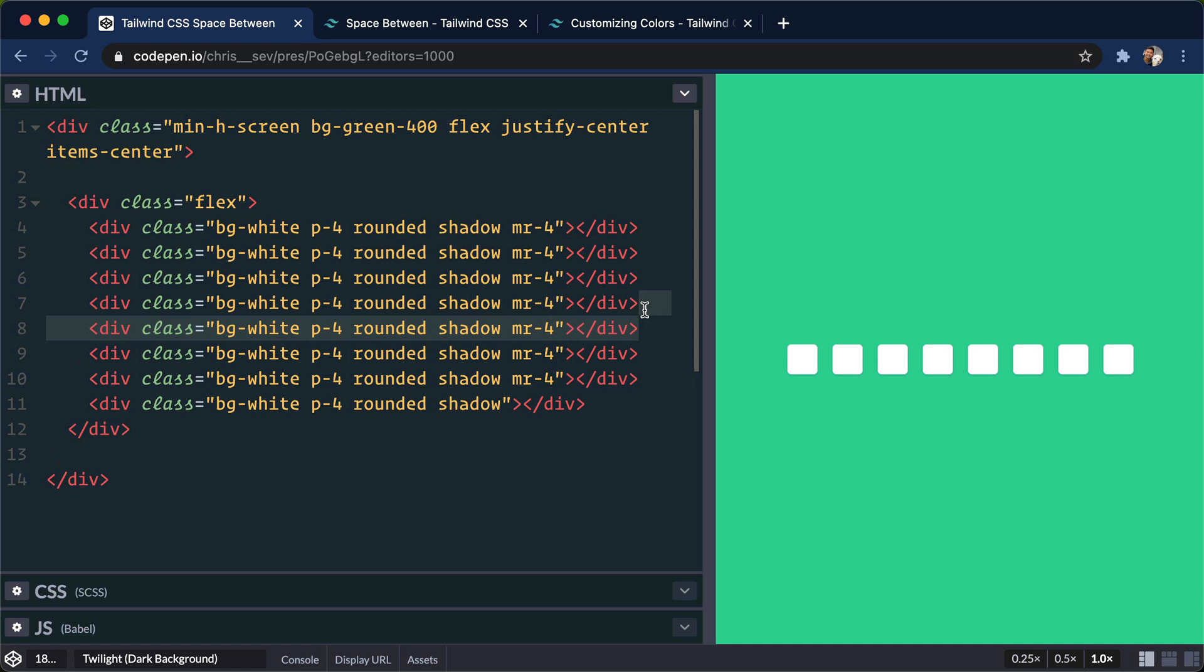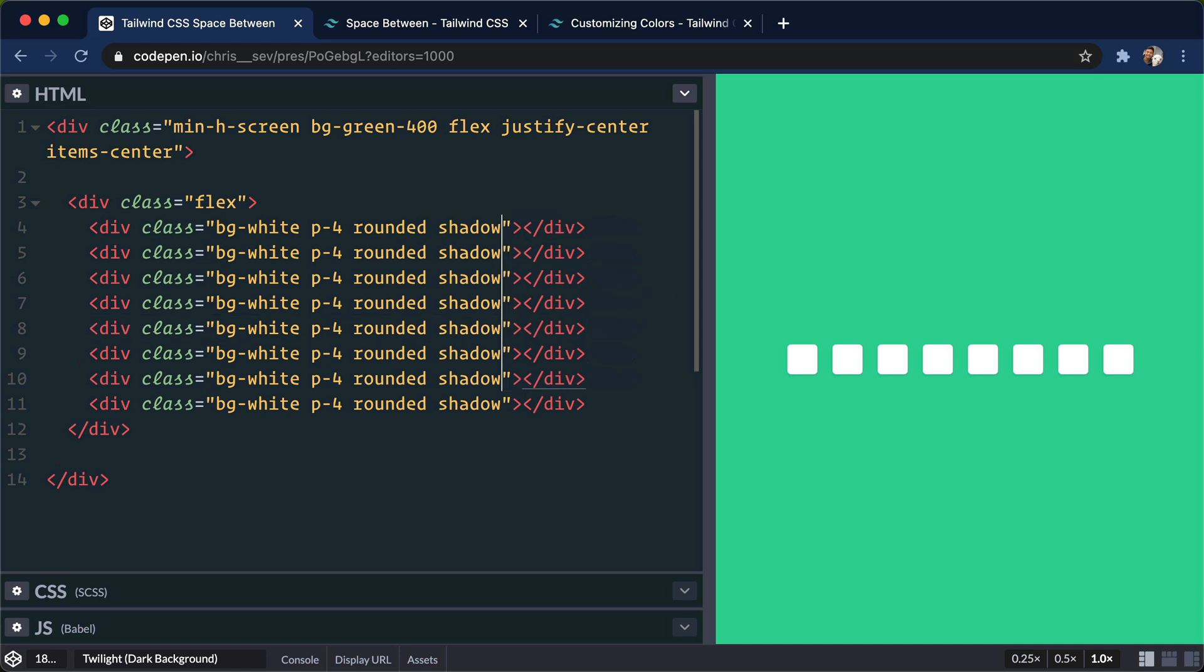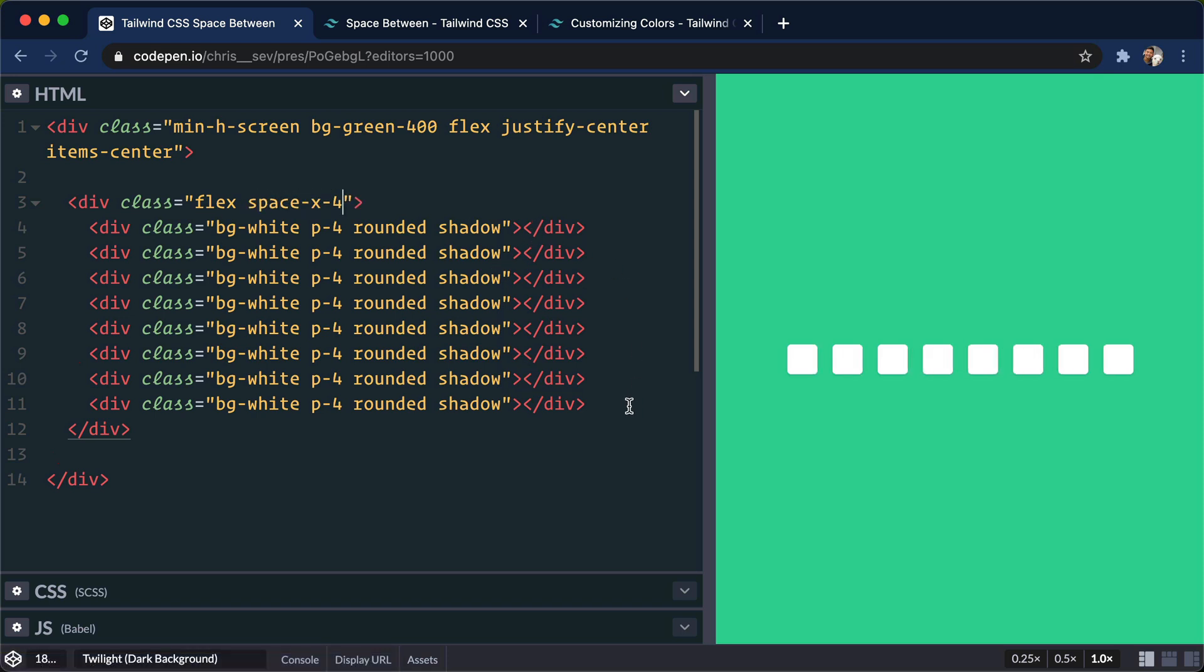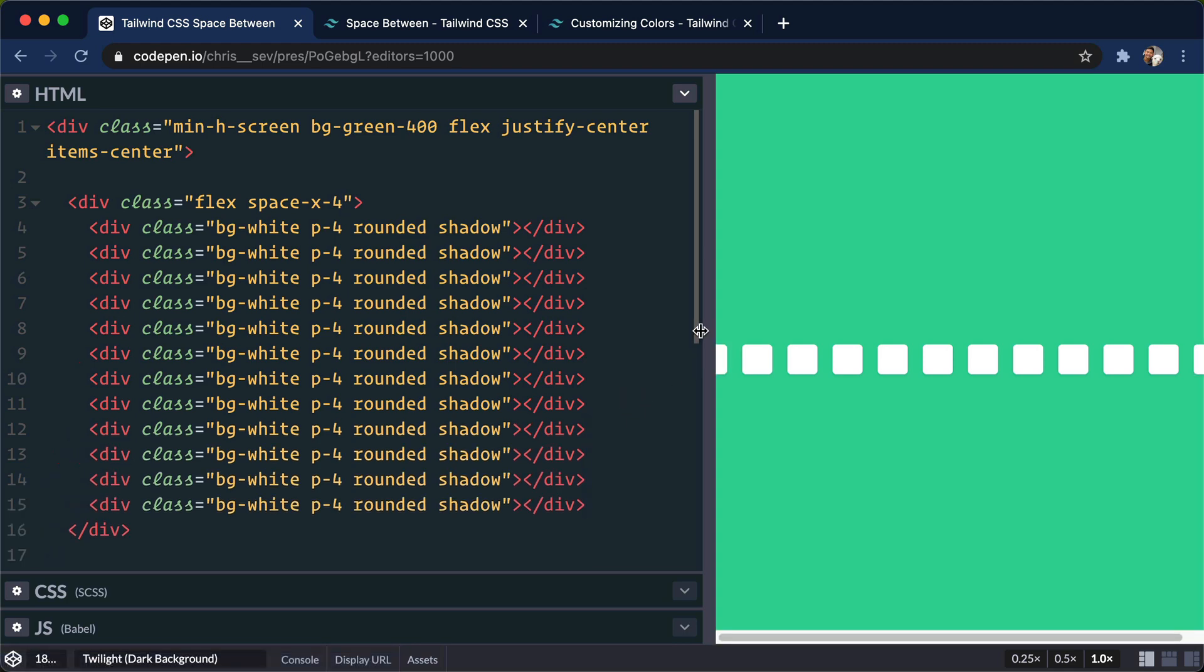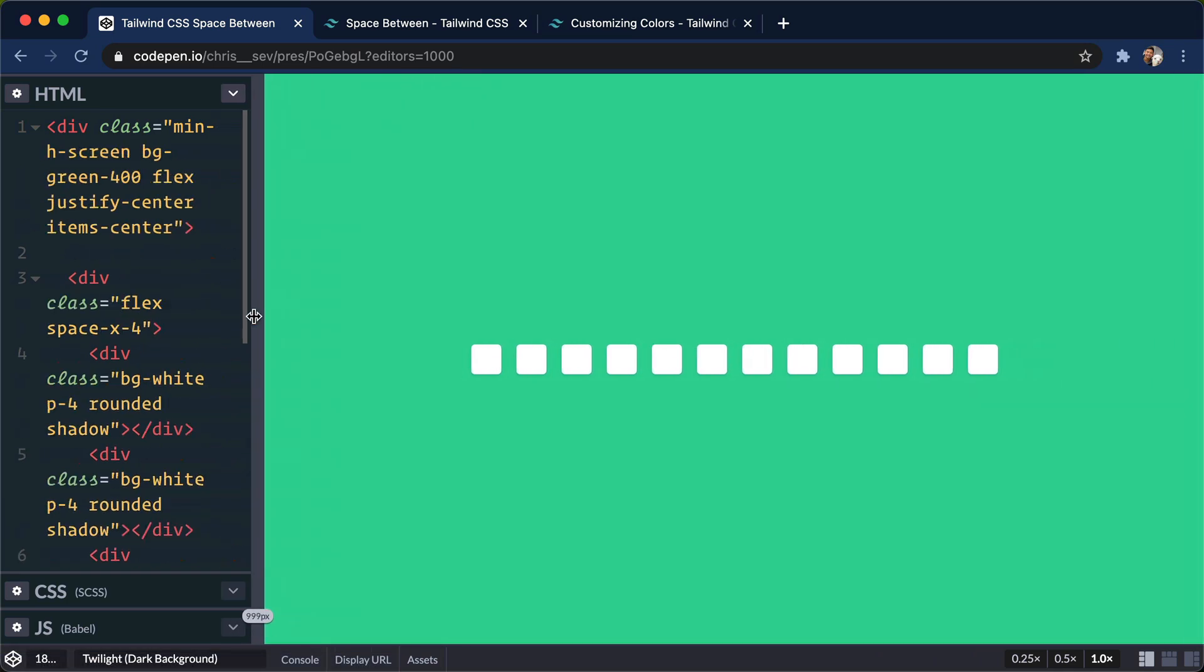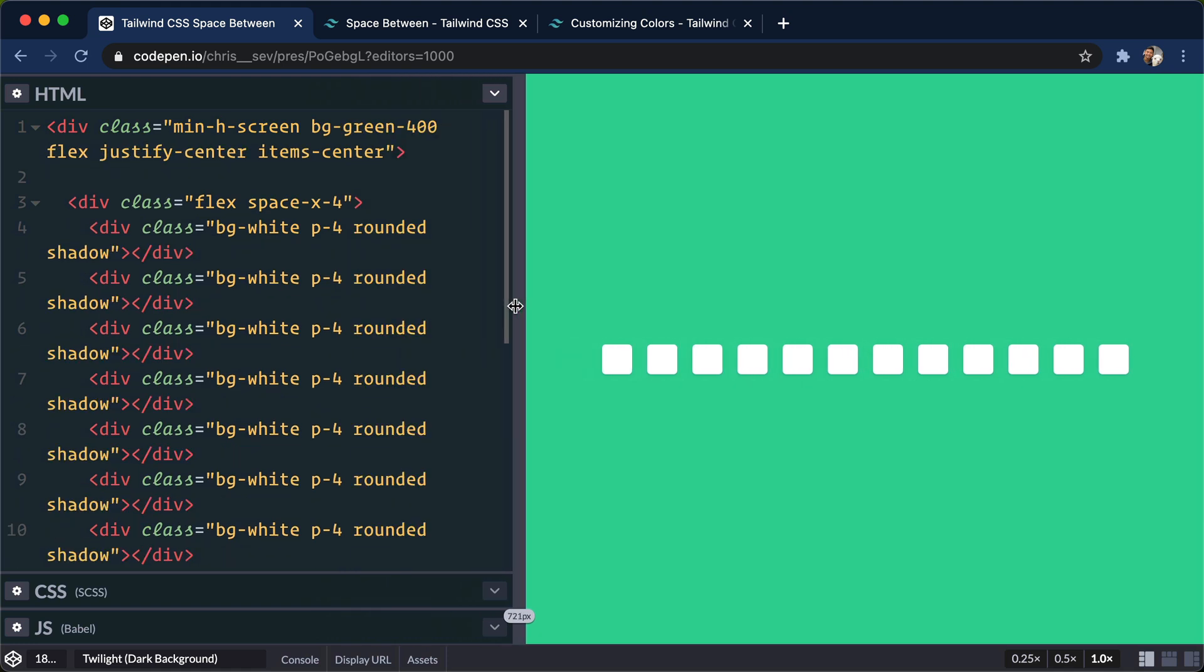So the cool thing about this is that we can delete all of these and put space-x on the parent. And now no matter how many divs we have down here, all of the spacing is correct because the space-x class will go ahead and take care of it for us.